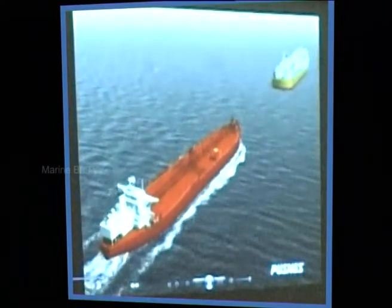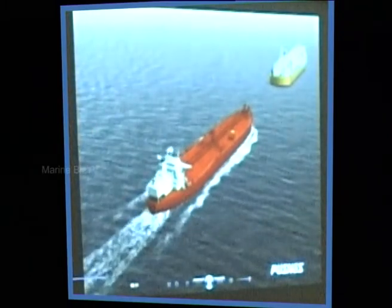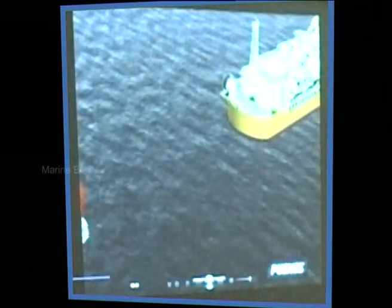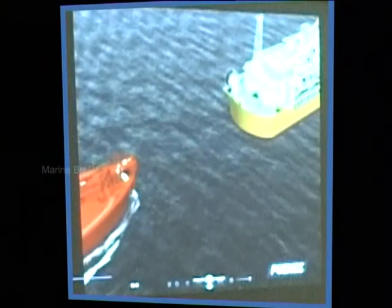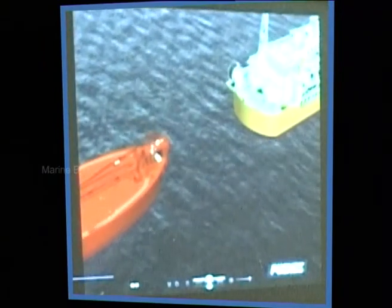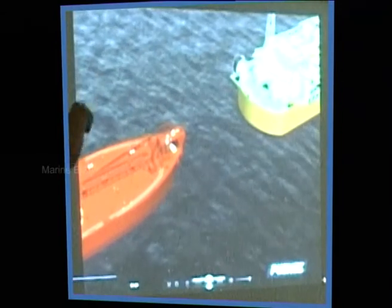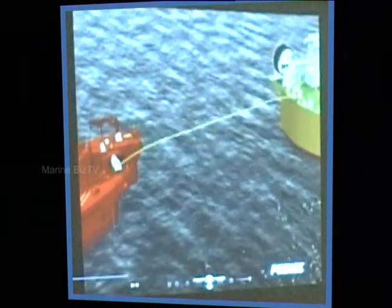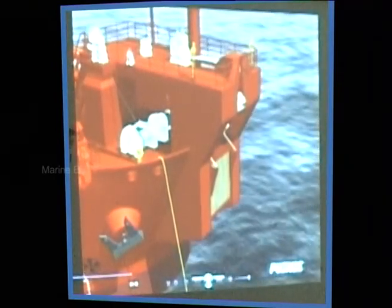As you can see, the shuttle tanker is approaching and will stay at a certain distance — probably around 100 meters. The FPSO is essentially standstill, though with a turret mooring system she can rotate. The shuttle tanker, equipped with dynamic positioning, will follow the movement of the FPSO, so theoretically there should be no major change in distance between both vessels.